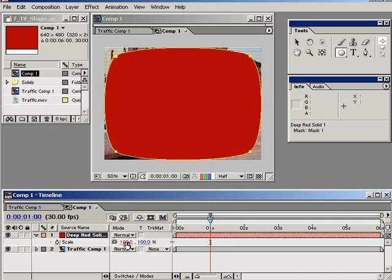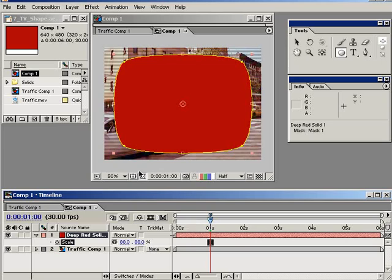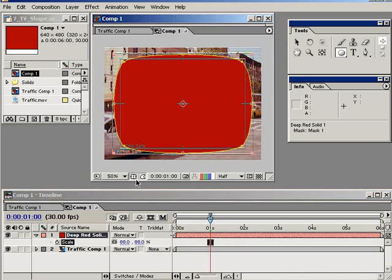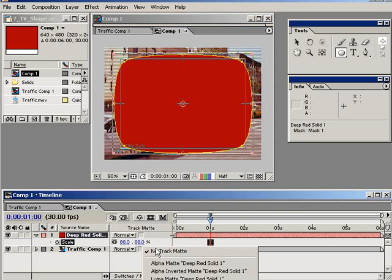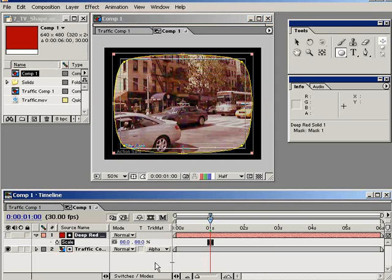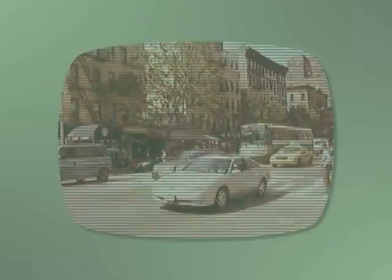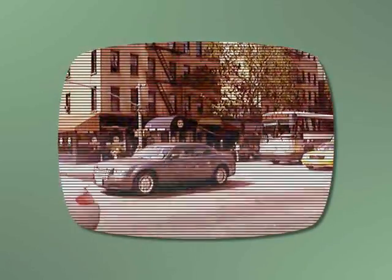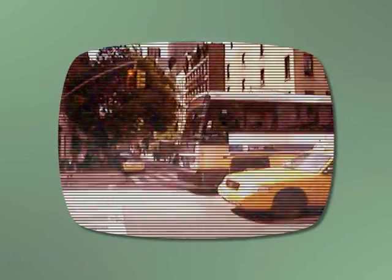Move to about one second in the timeline and click on the mask shape stopwatch, which removes the keyframes but keeps the current shape. Now scale down the solid layer to about 88% so the shape fits into the action safe area of the composition. Finally, set the nested comp — the TV footage — to use the TV screen shape layer as an alpha matte. A RAM preview shows this looks pretty good, but I'm going to do one more thing for bonus points.